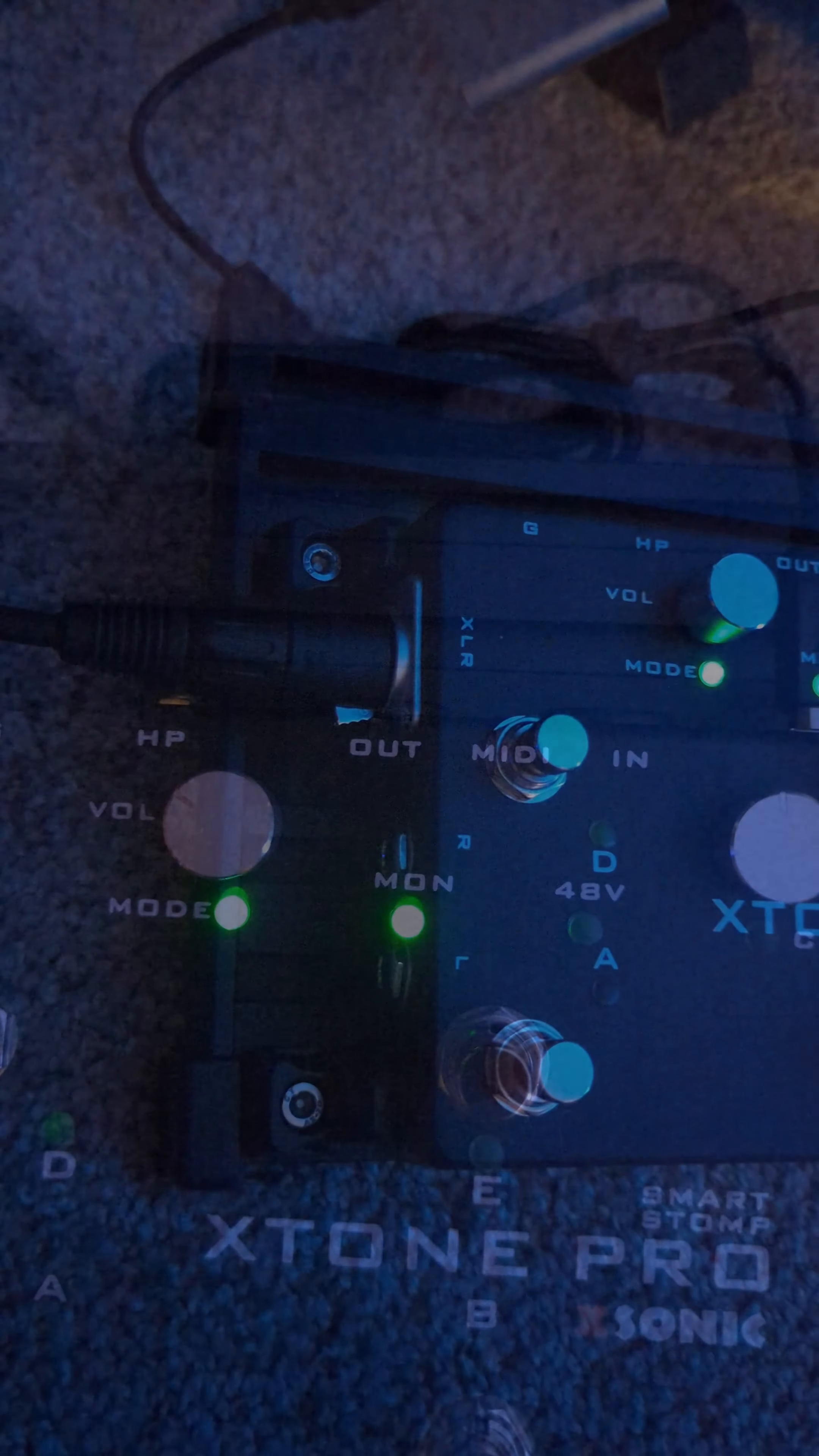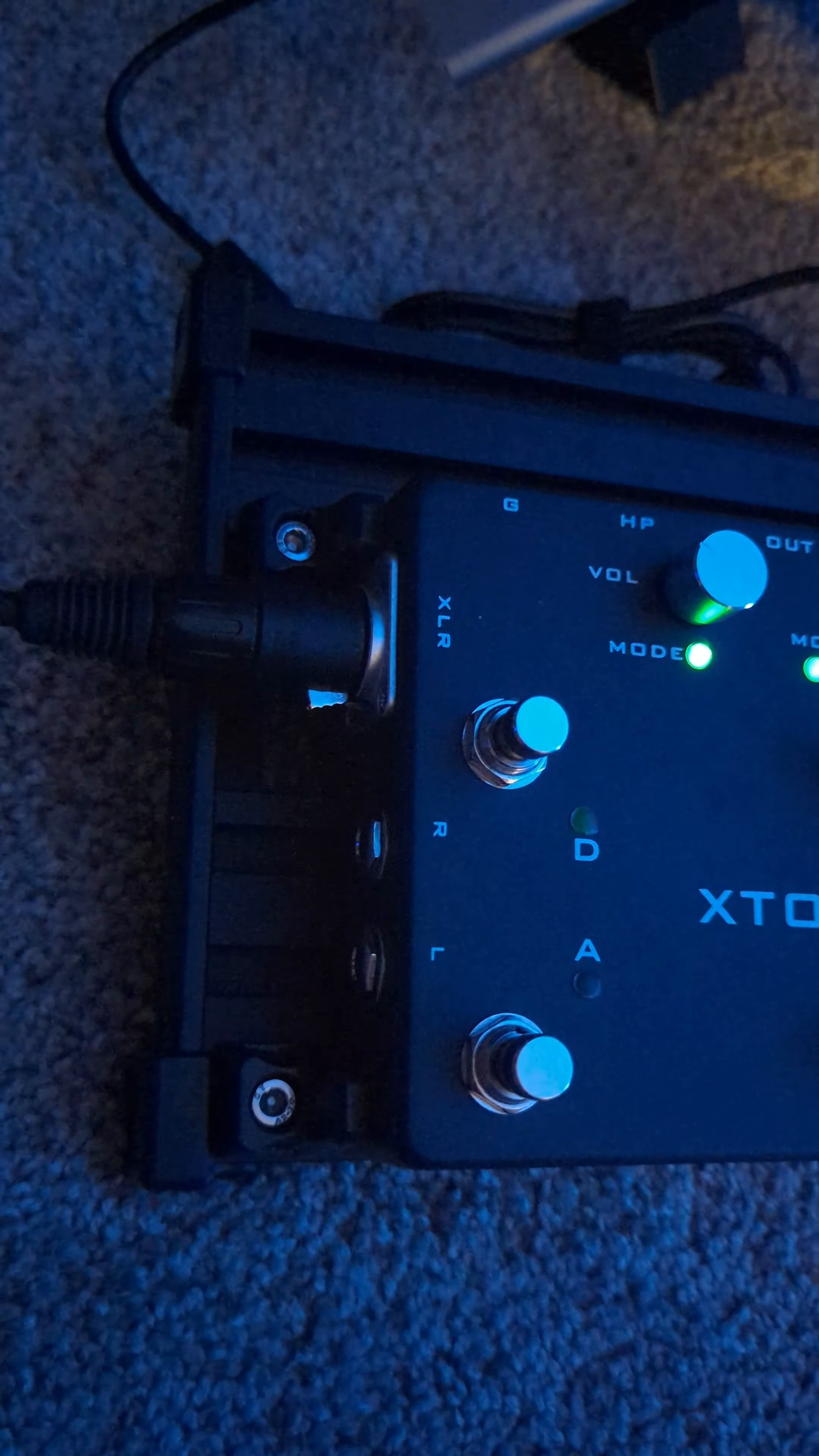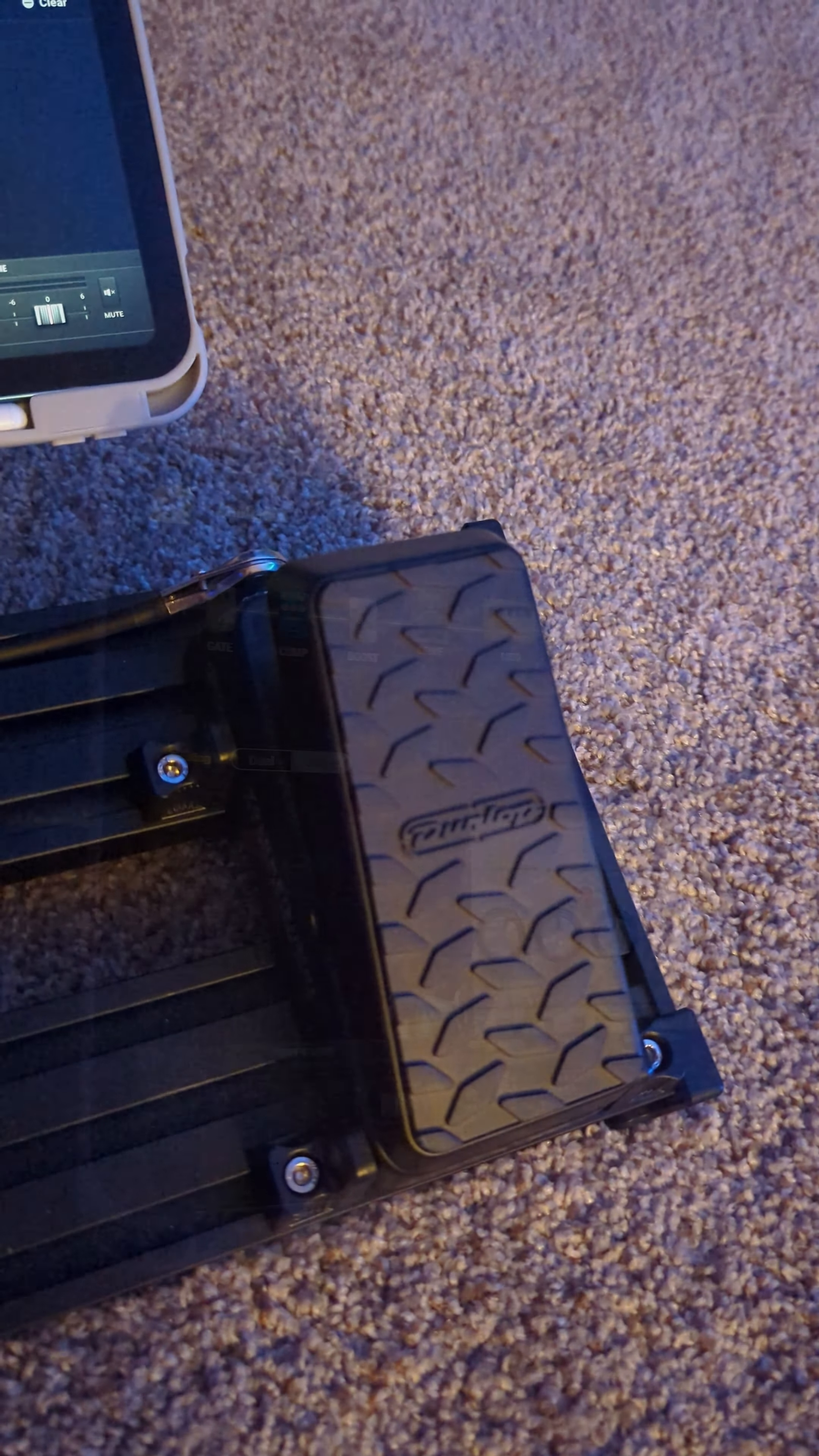It's got MIDI in and out, and balanced, and left and right outputs. And then the only other thing is this Dunlop mini volume pedal. But anyways,